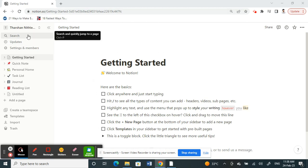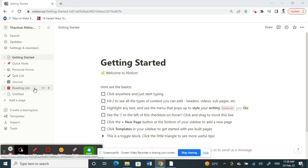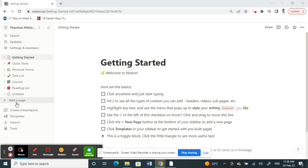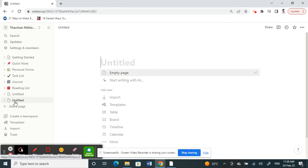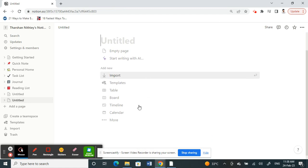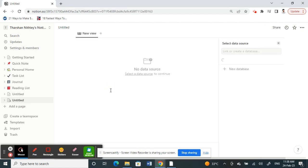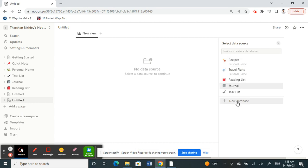Once you're on your Notion account, first we need to create a database. On your left panel here, click on add a page and then choose anything you want to add. For example, I'll add a new table. Just choose that and then you have an option called new database, so click on it.